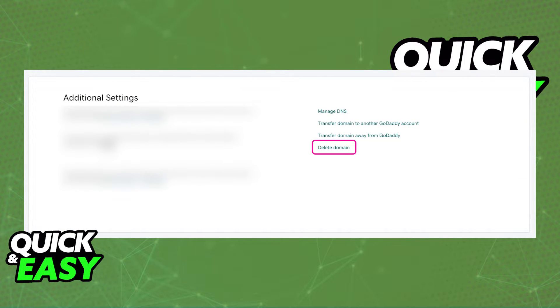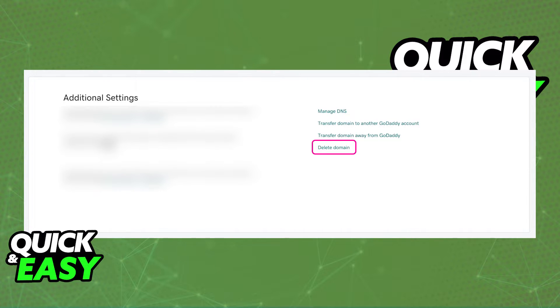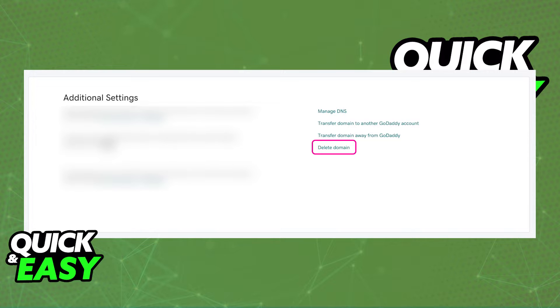Scroll down until you find the additional settings. Immediately upon reaching additional settings, you will get information about your subscription, DNS settings, transferring the domain from GoDaddy to another account or away from GoDaddy, and finally delete domain.